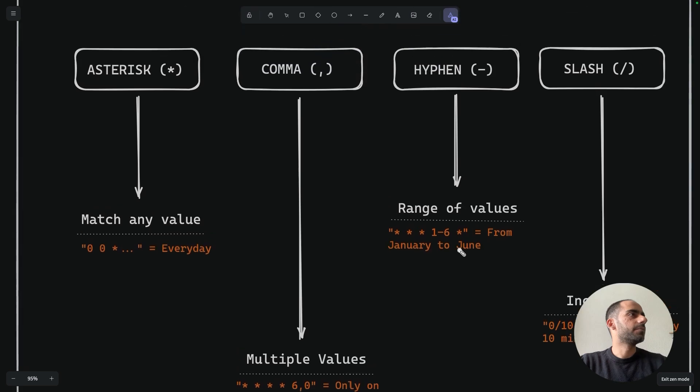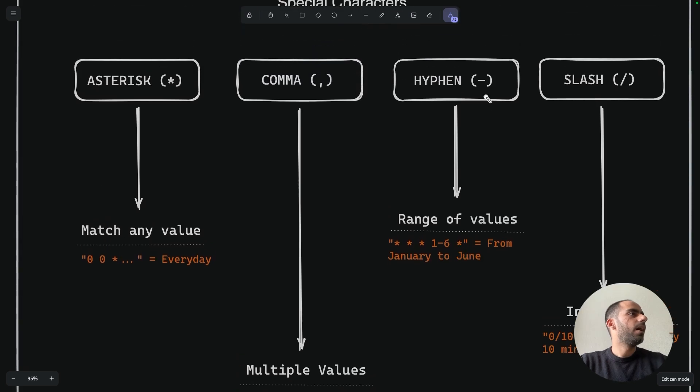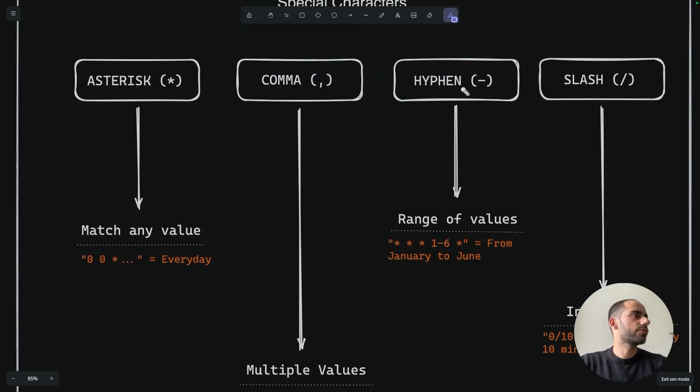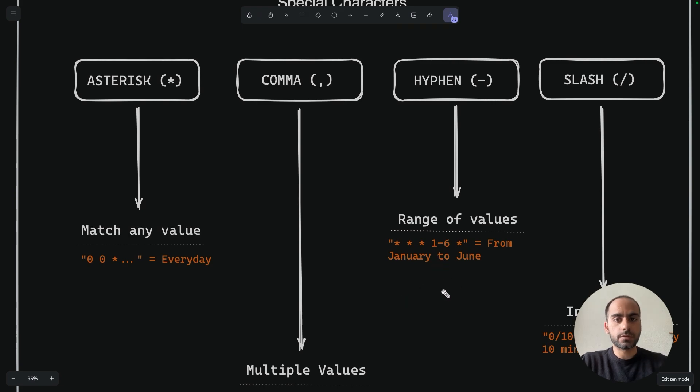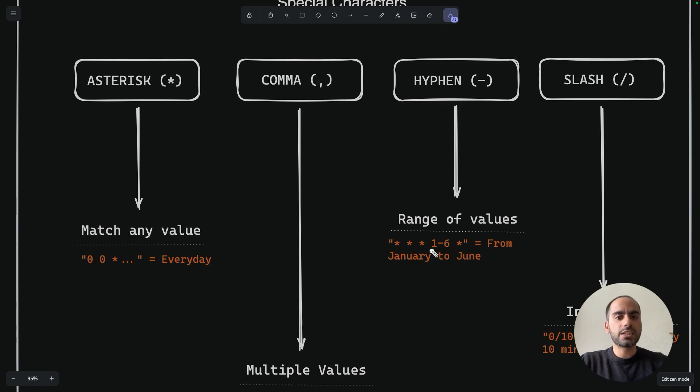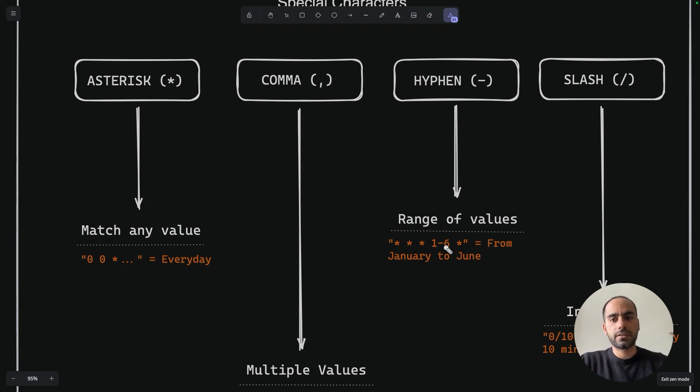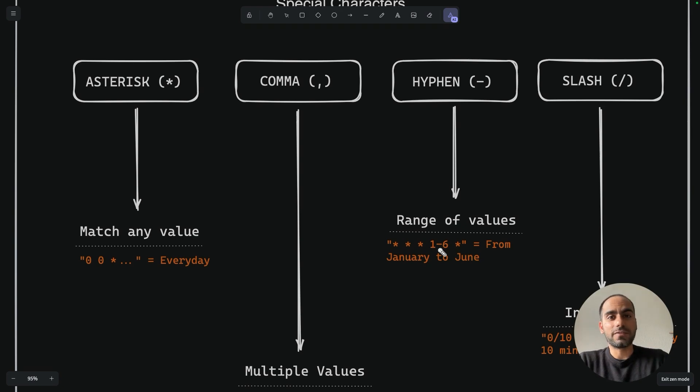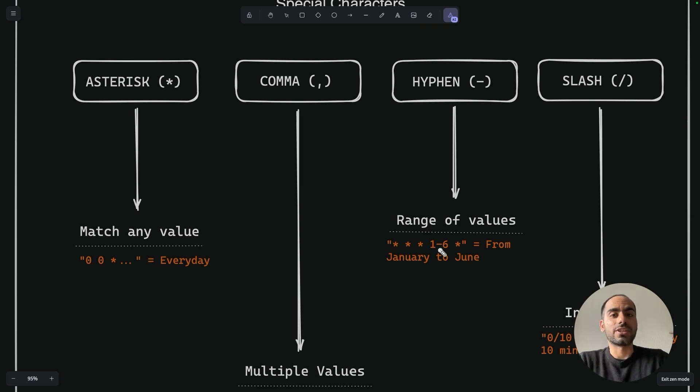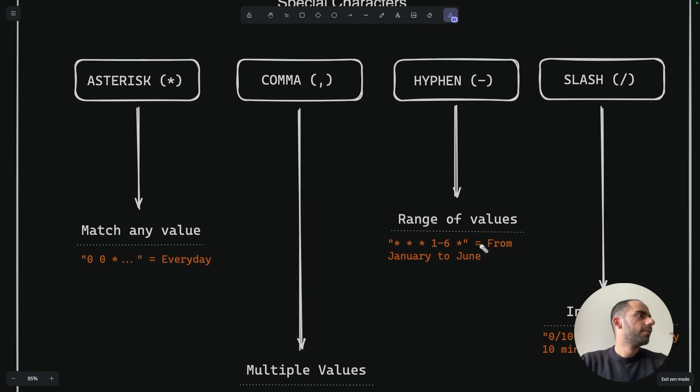Then comes the hyphen. A hyphen defines a range of values. Let's say you want your cron to run only during the first half of the year, which means from January till June. So for this, in the month field, you can specify 1 to 6. This specifies the range of January to June for the month. You could also use comma and write 1, 2, 3, 4, 5, 6, but you see how quickly this can get impractical. So you use range instead.